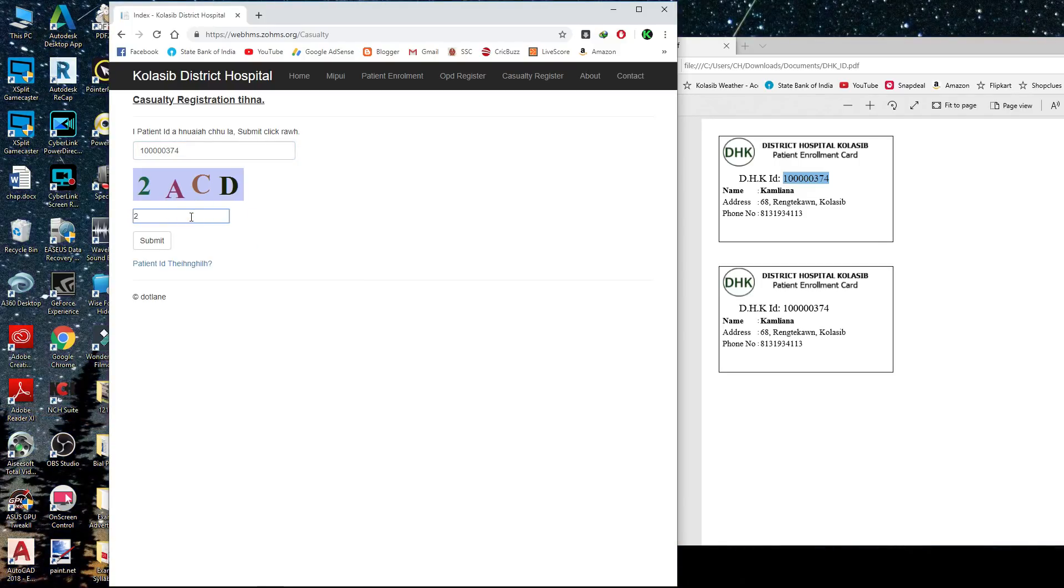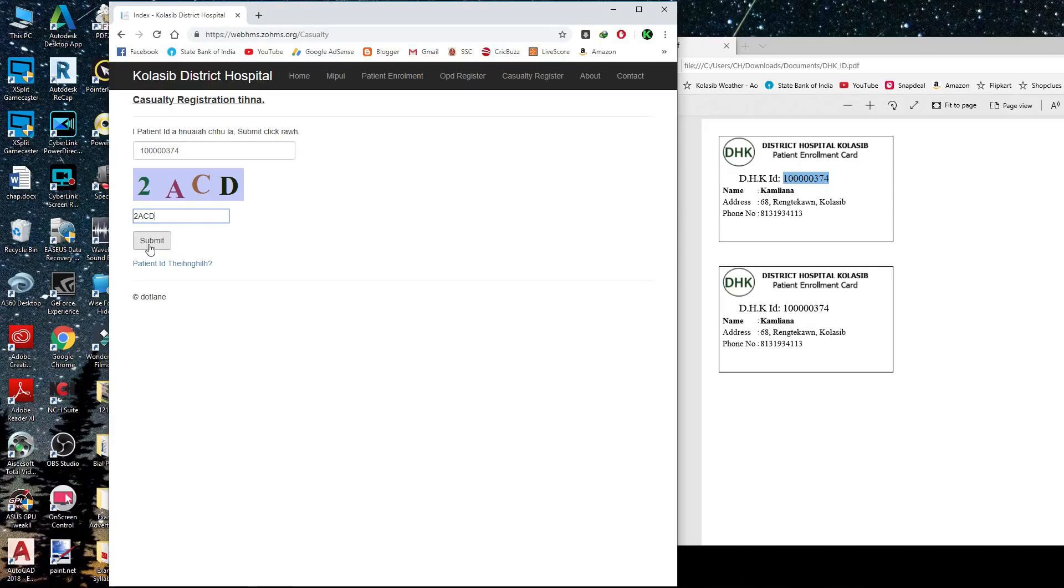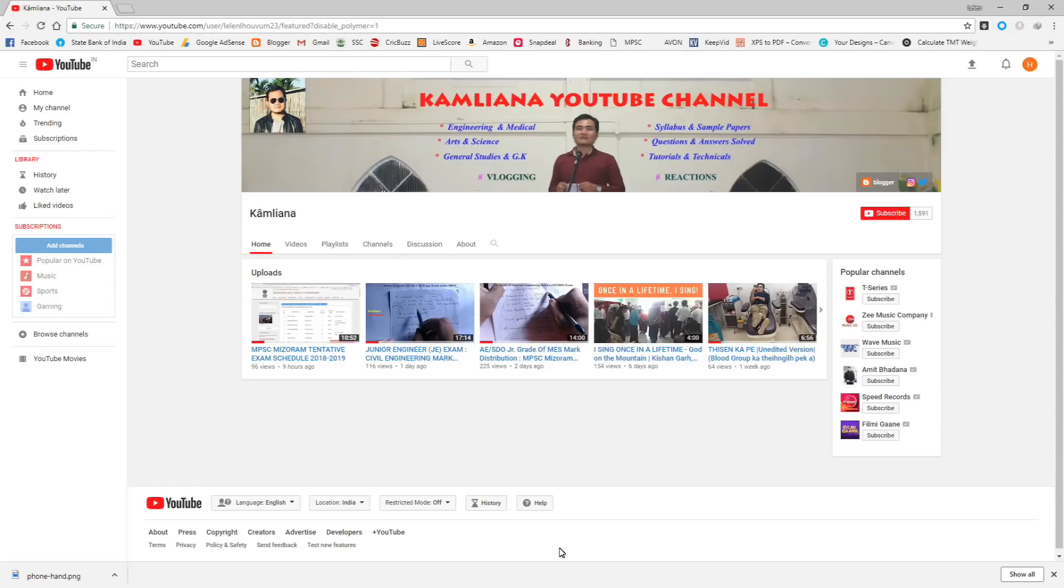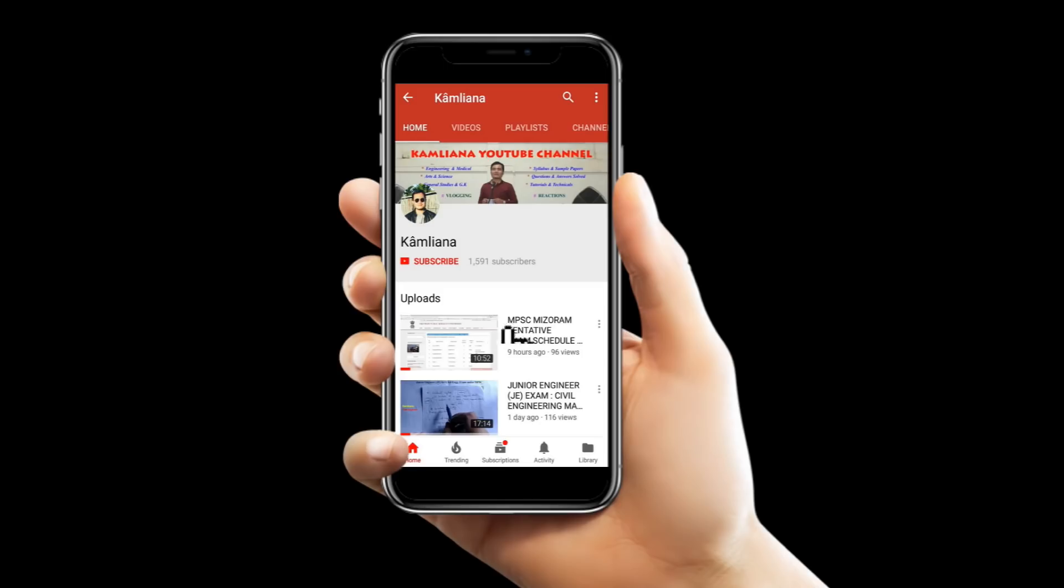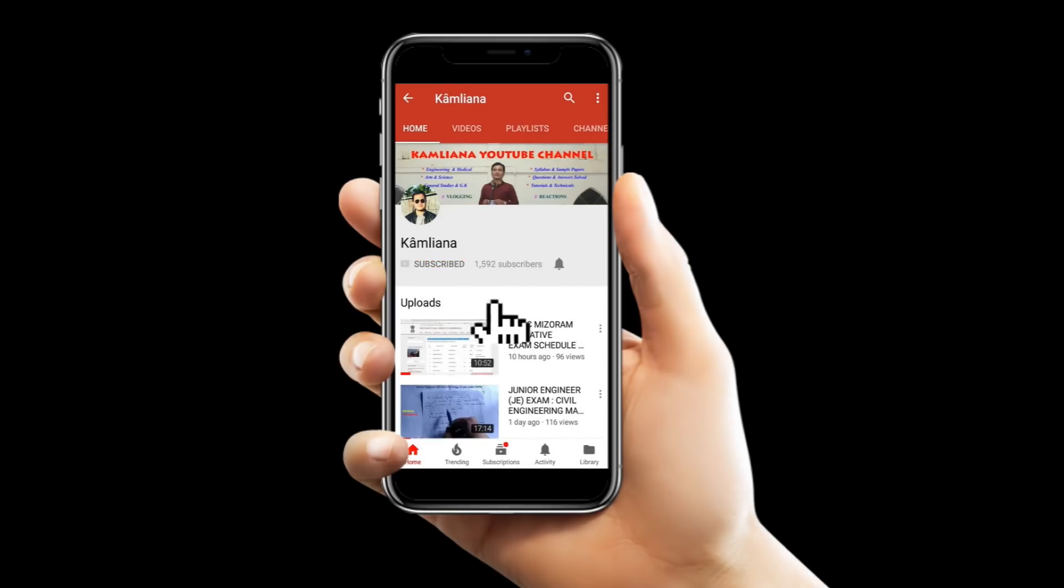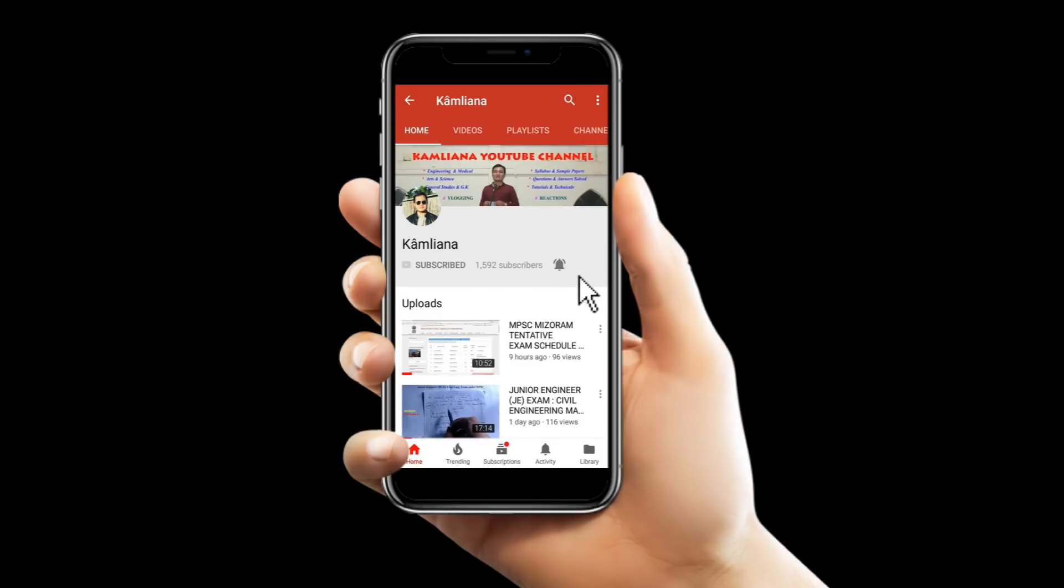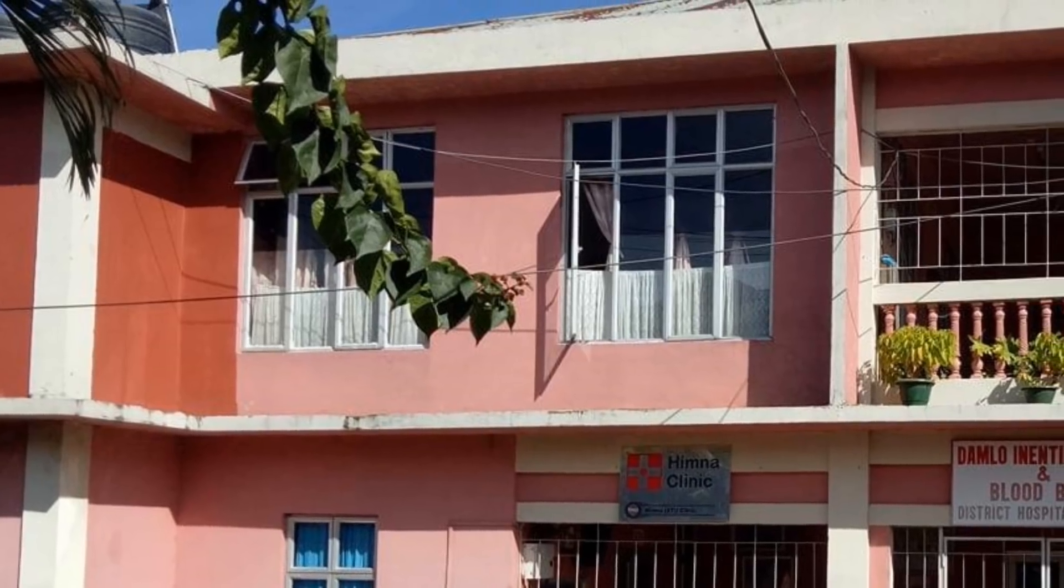Similarly, for casualty registration, you can register using the same process. This is how you use the online OPD card and casualty card for registration. Thank you for watching.